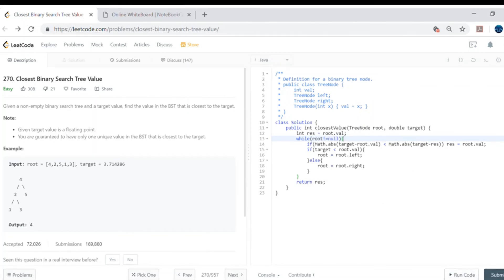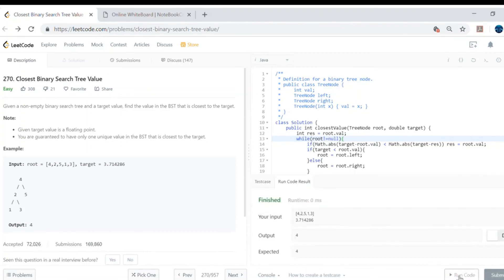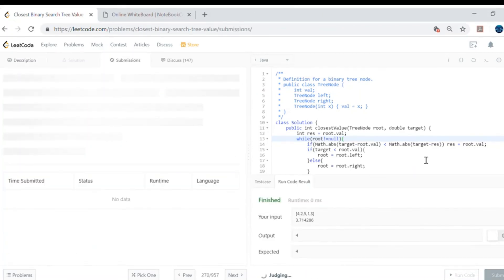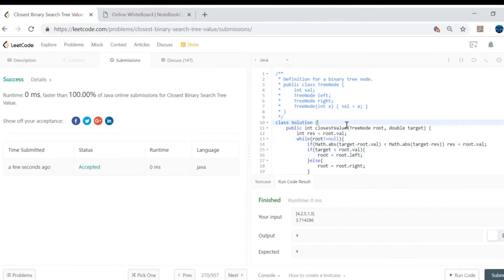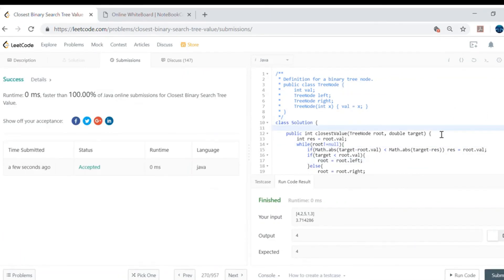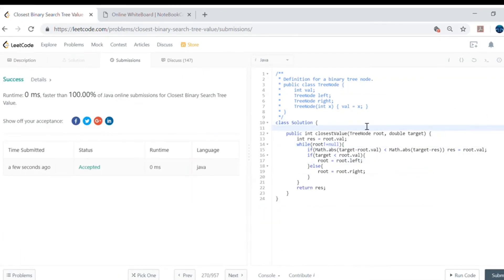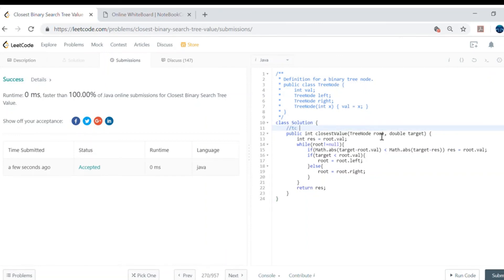Let's go ahead and run this. It's working for this test case. Let's submit — and it's working correctly.